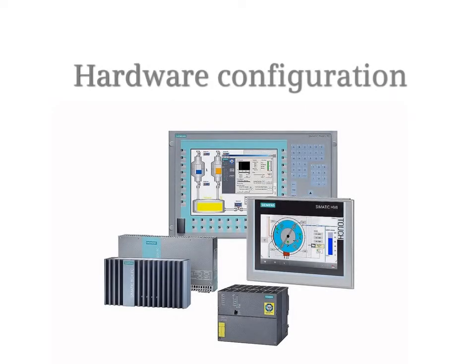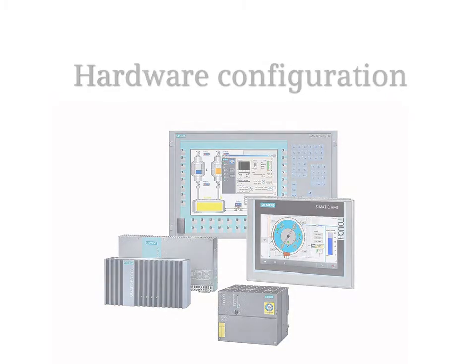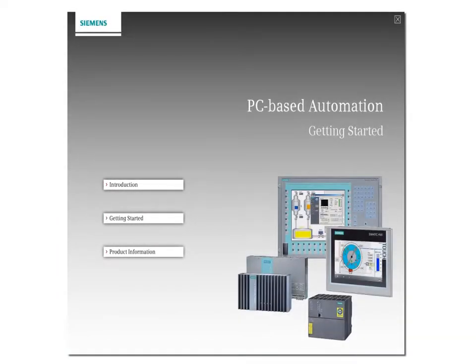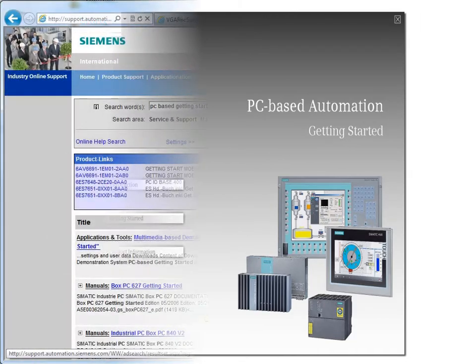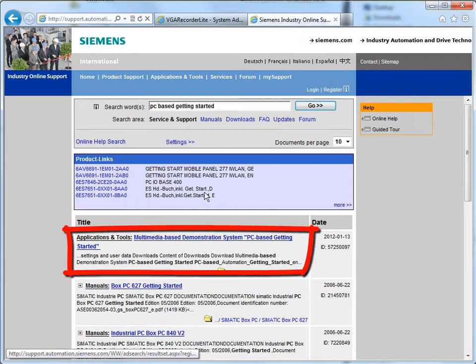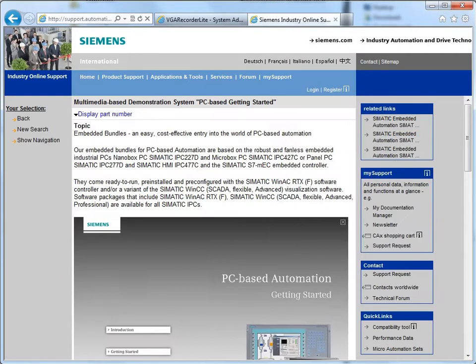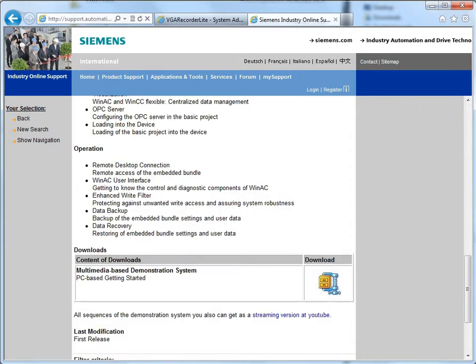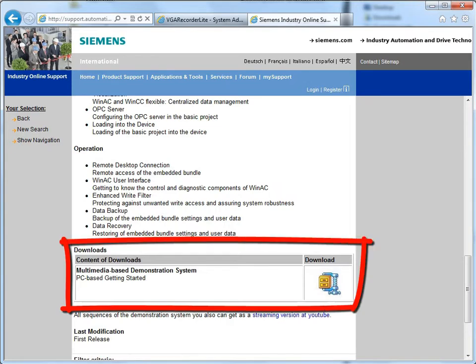Hardware Configuration. With the basic project which you will find on the data carrier of this getting started, or which can be downloaded from the industry online support, you save yourself the manual configuration of the individual components and can build up your own profile immediately.